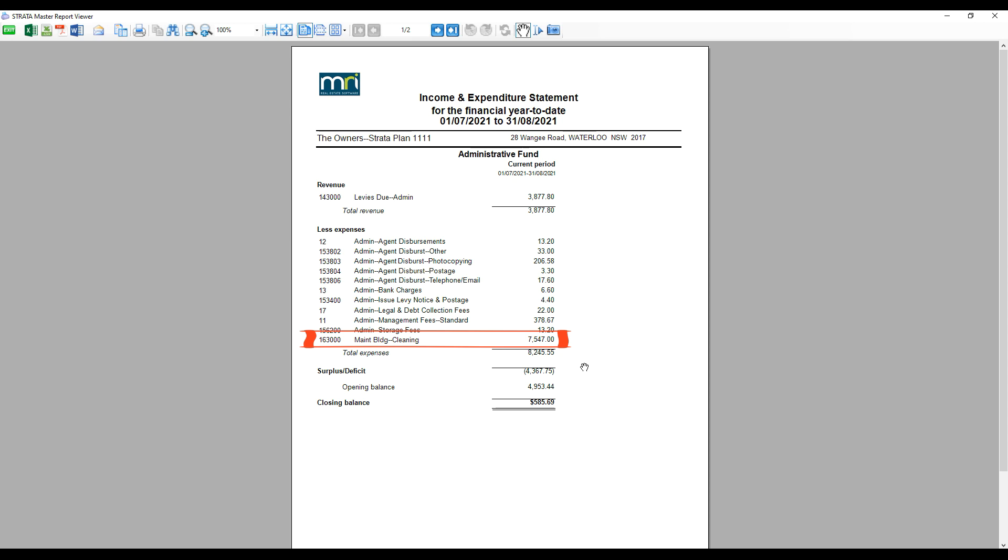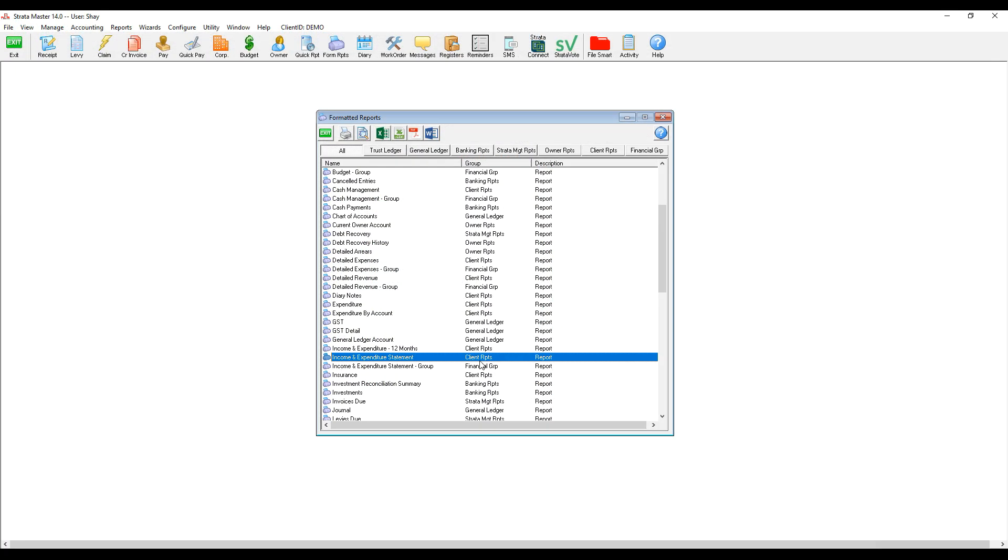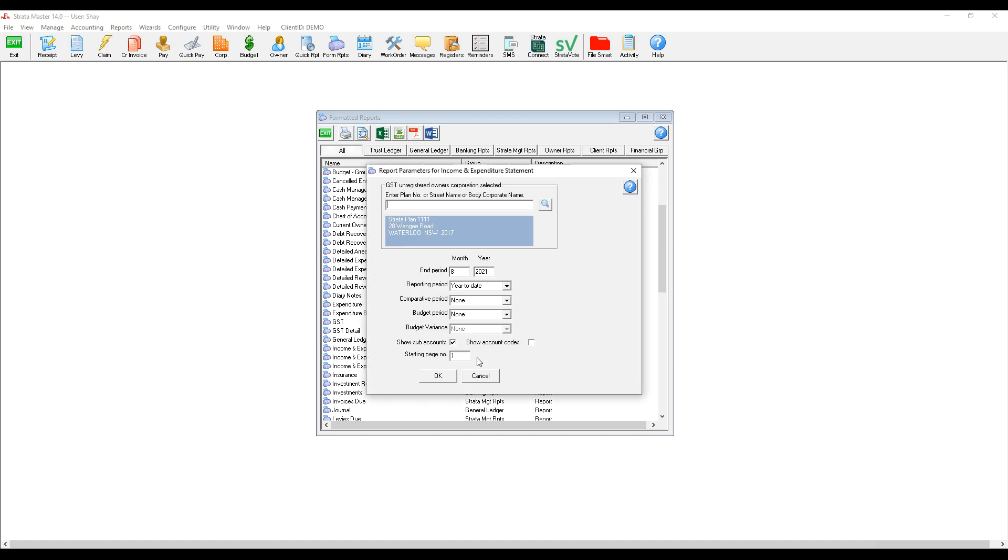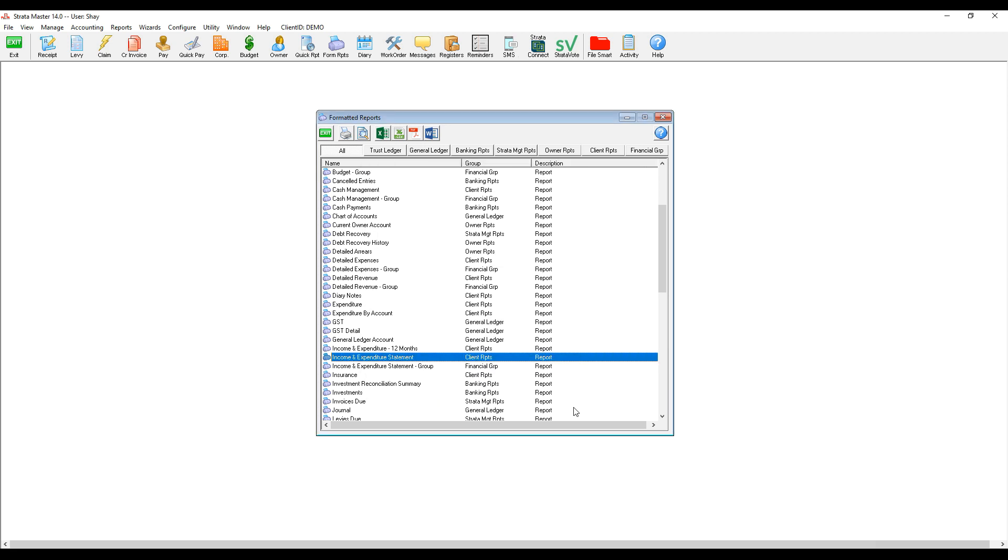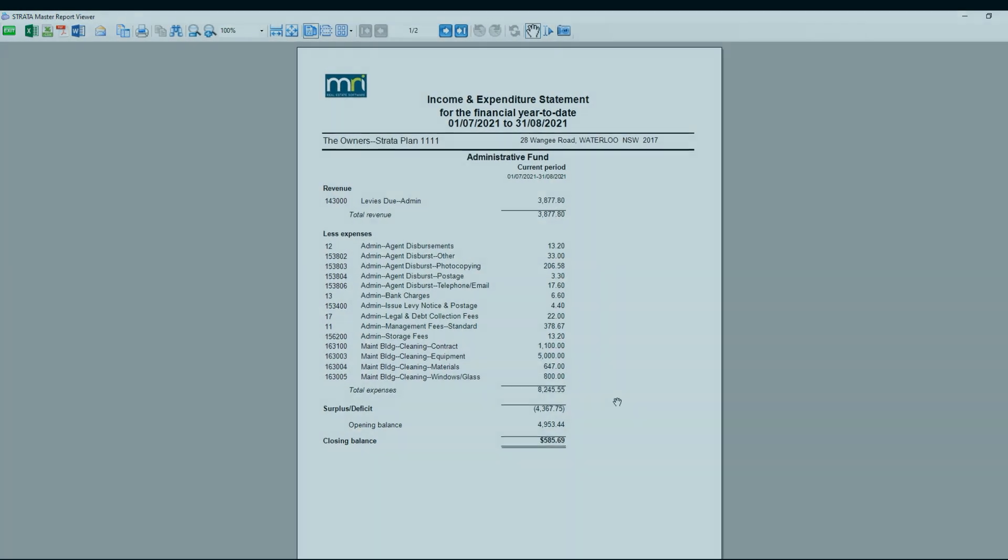If we'd like to generate an income expenditure statement that includes all cleaning accounts, we leave show sub-accounts ticked. Now, by having both brief and detailed financial statements, we can satisfy the needs of different users of financial statements.